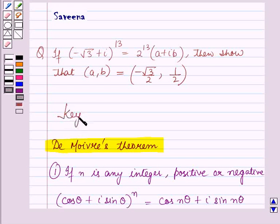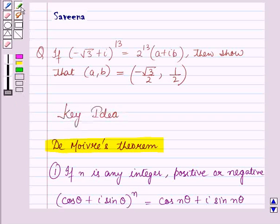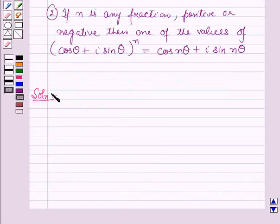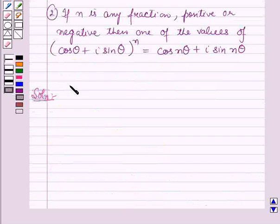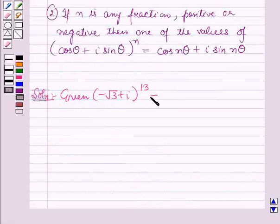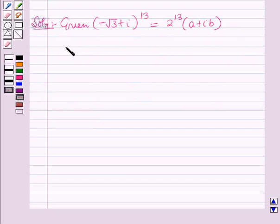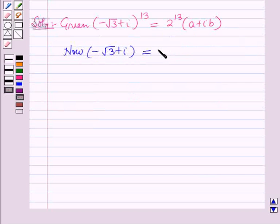This result will work out as a key idea for solving this question. Now we will start with the solution. In the question, minus root 3 plus iota, whole raised to power 13, is equal to 2 raised to power 13 into a plus iota b the whole. Now minus root 3 plus iota can be written as 2 into minus root 3 by 2 plus 1 by 2 into iota, the whole.